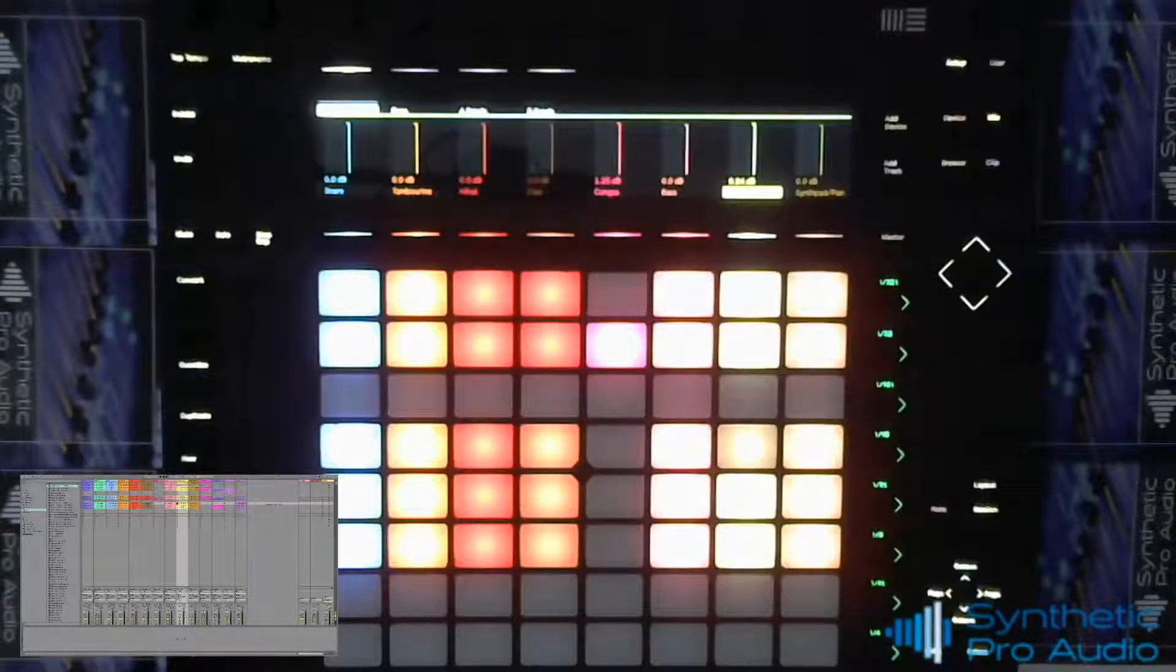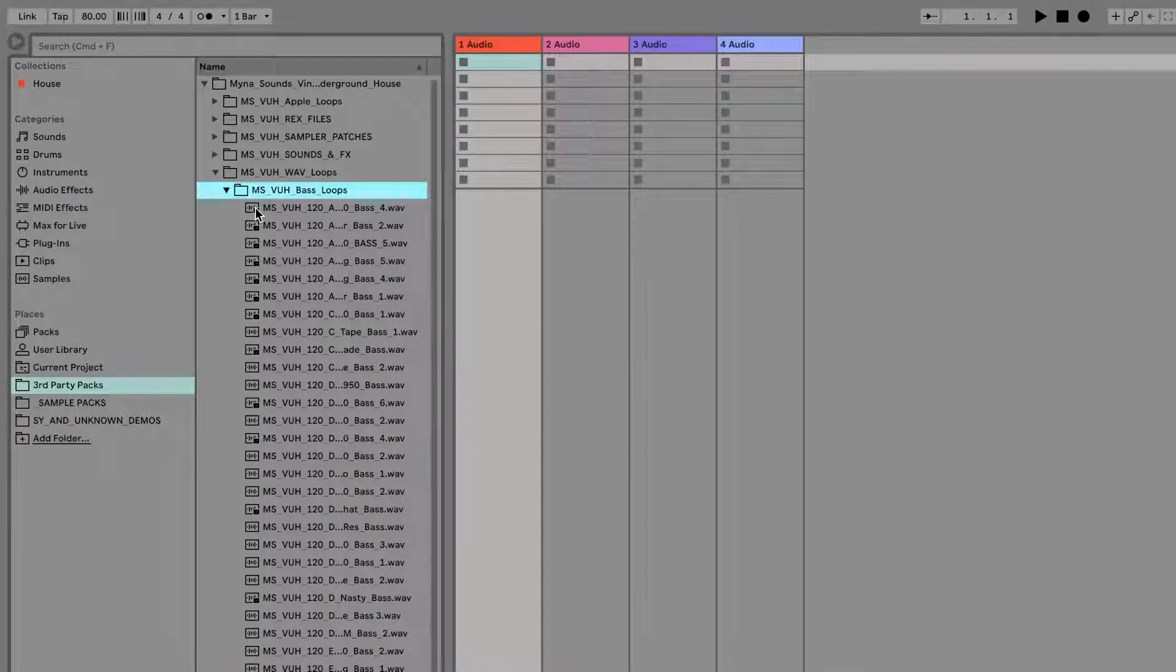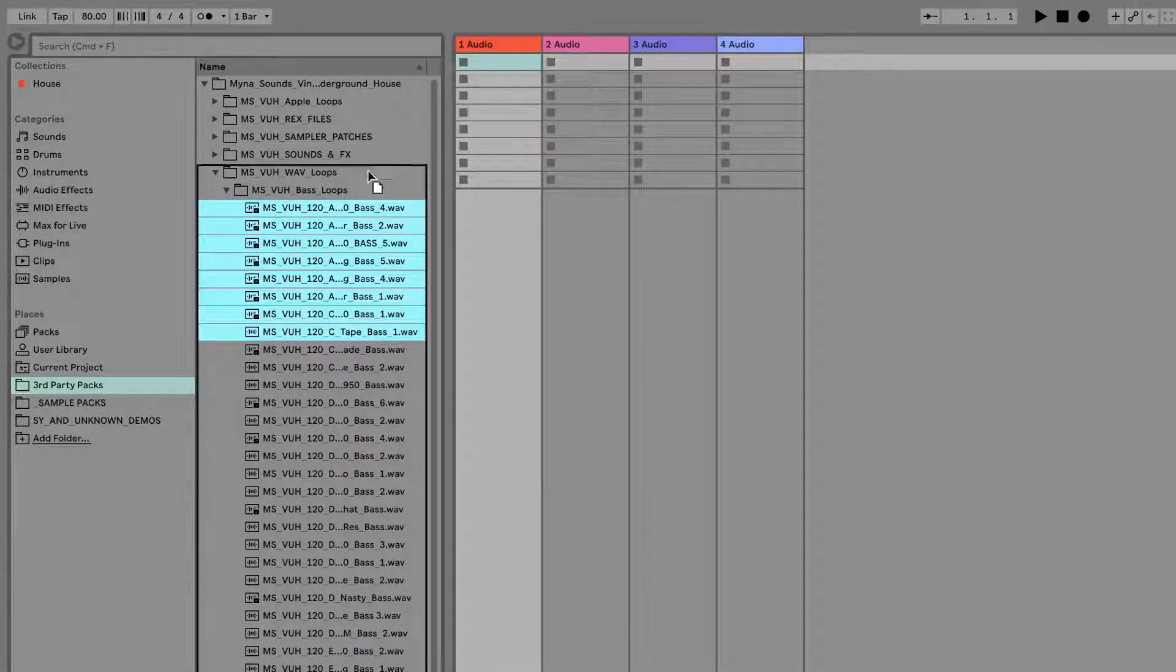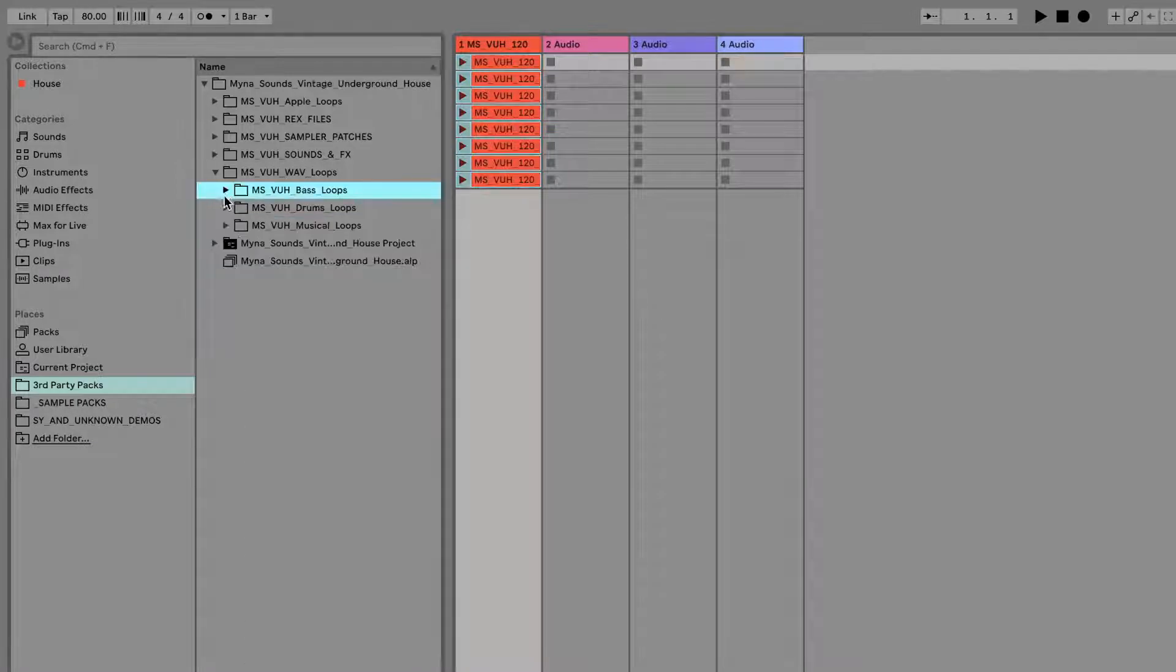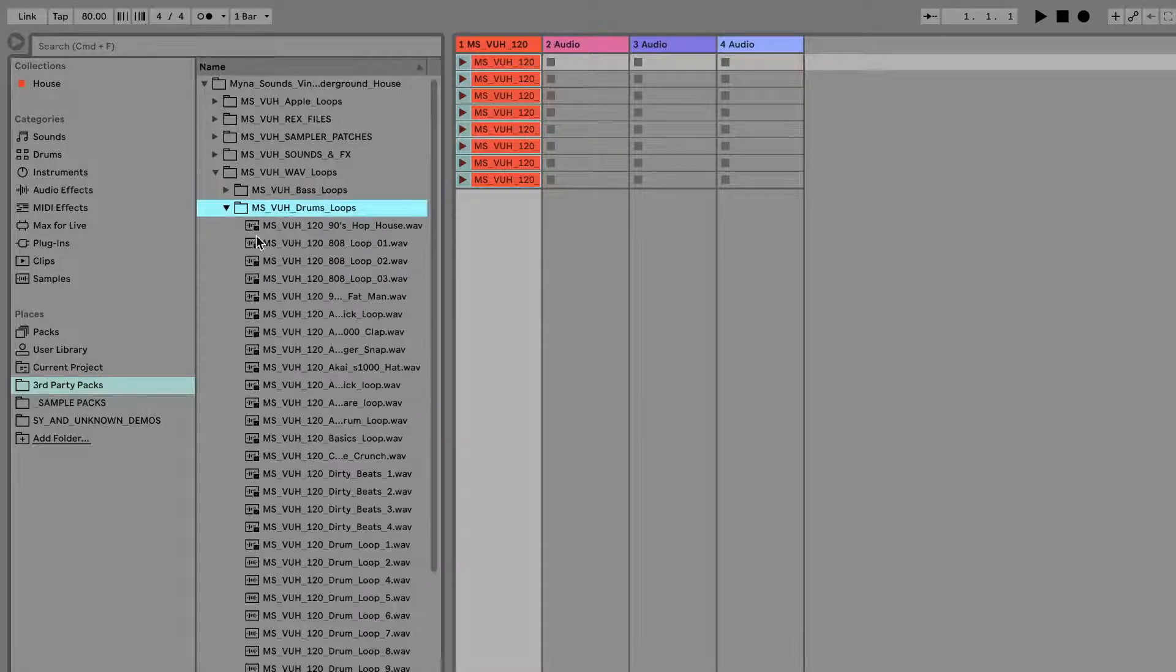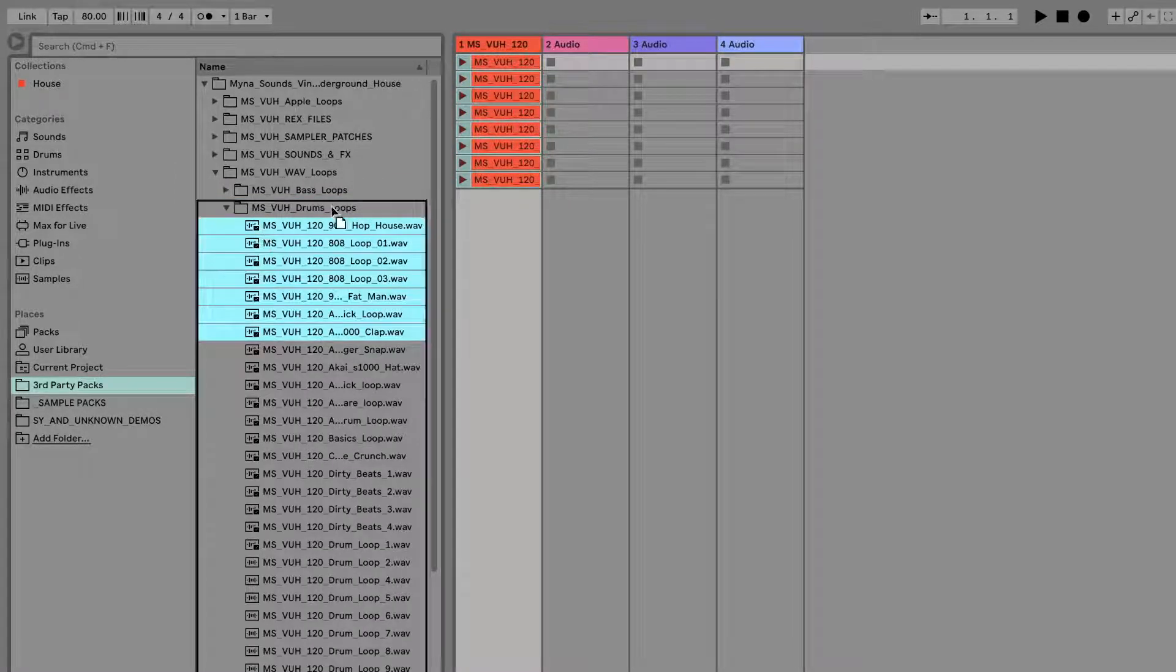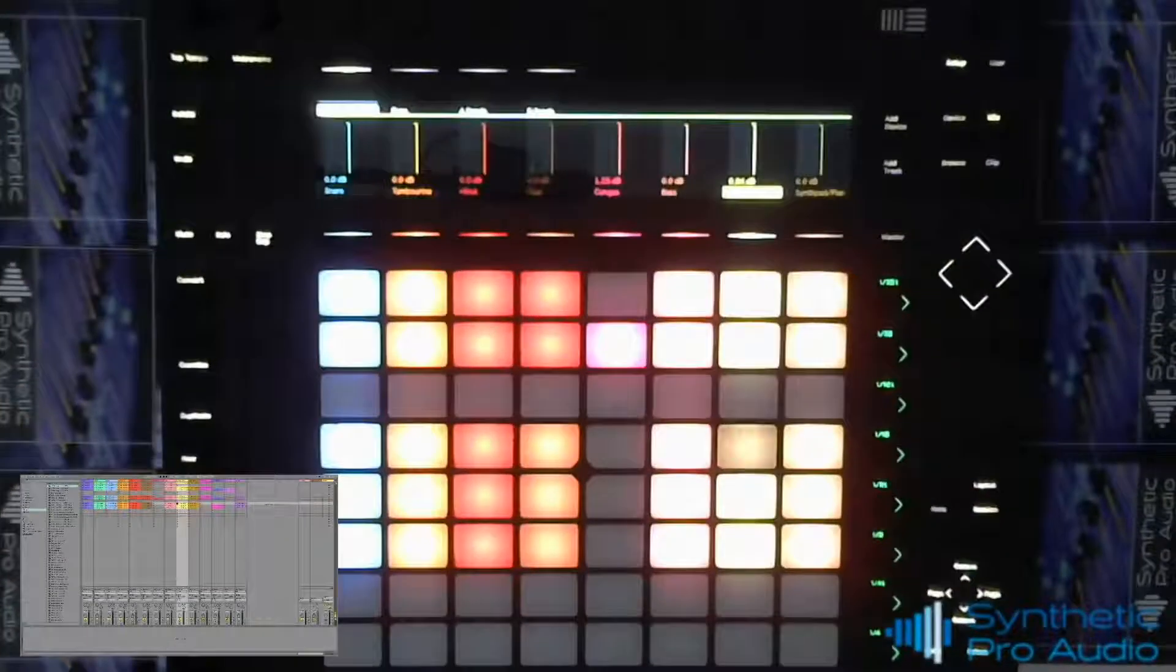In stock at Synthetic Pro Audio, the Ableton Push 2. Let's see what we can do with the session view. Using the Ableton Push 2, we're going to have a look at what you can do with your audio clips and loops. Importing is easy, just simply drag and drop from your clips in your categories menu or from your sample packs.